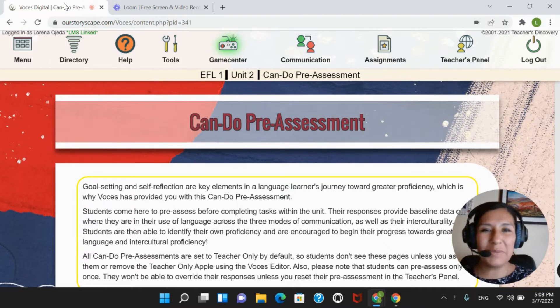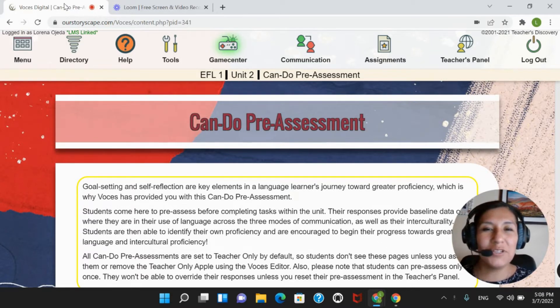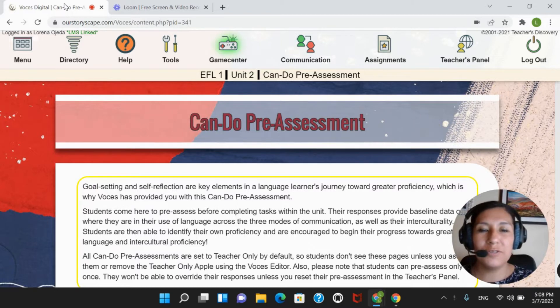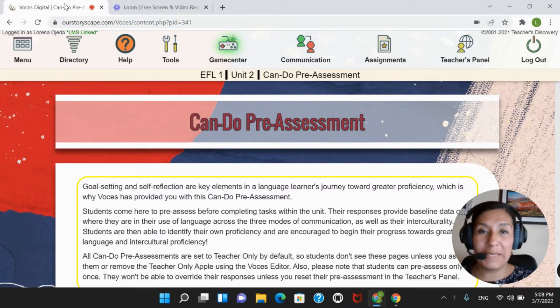Hi! Welcome to our platform. This is Lorena again, and today I'm going to show you how to link your students' results and scores with your LMS.